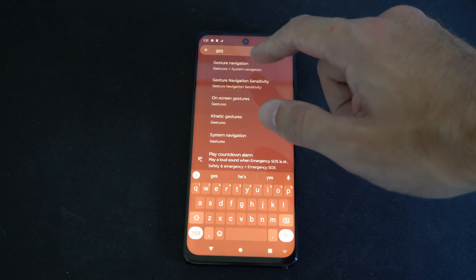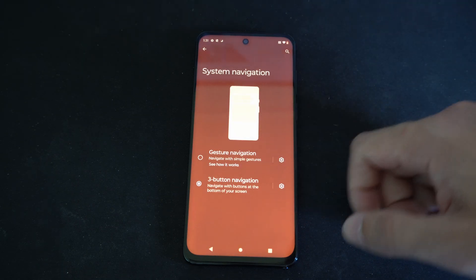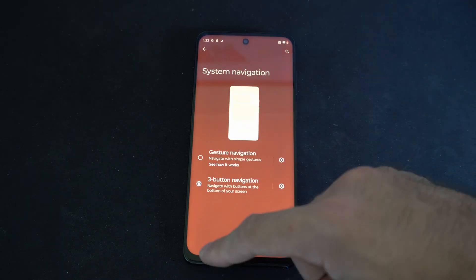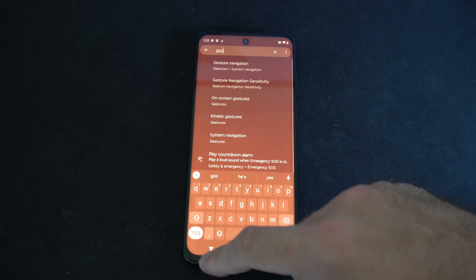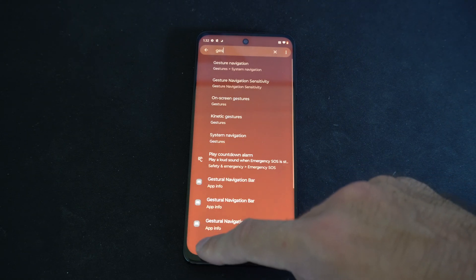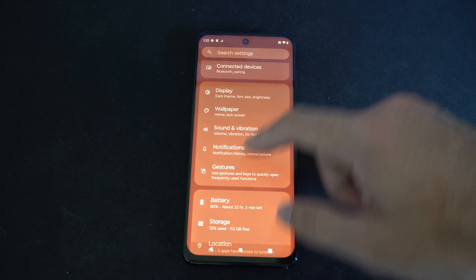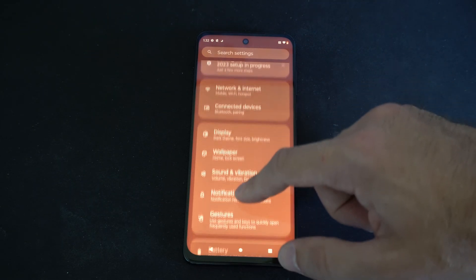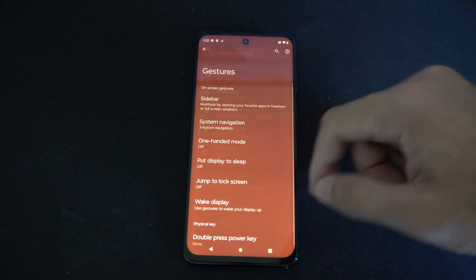So let's go to Gesture Navigation — this is what we want — go to System Navigation. I'm going to go back to the home screen and then go to where it says Gestures on my phone.